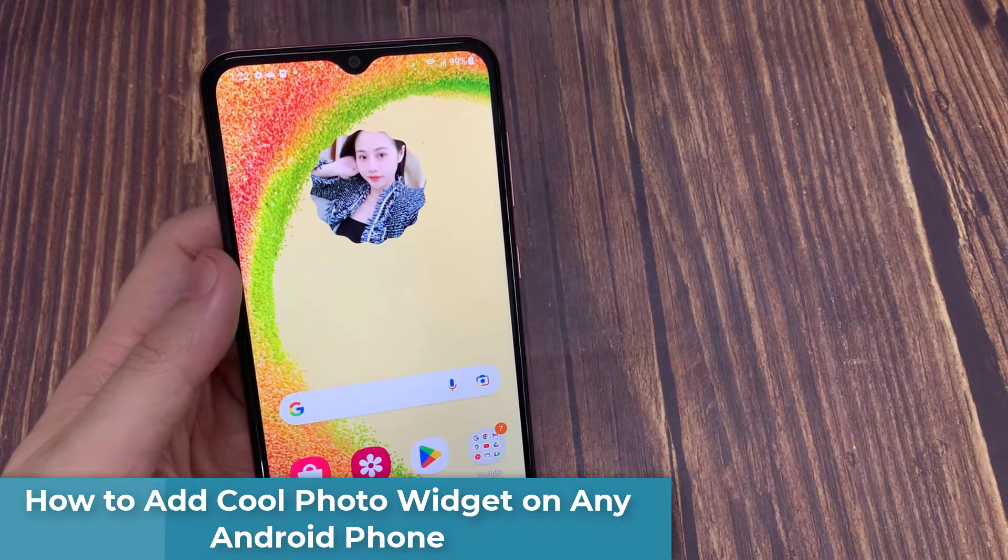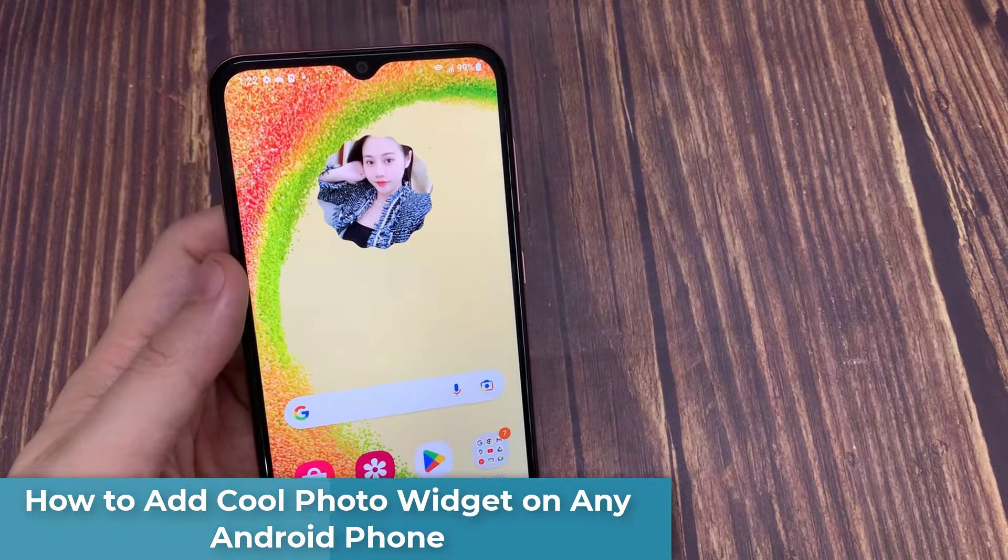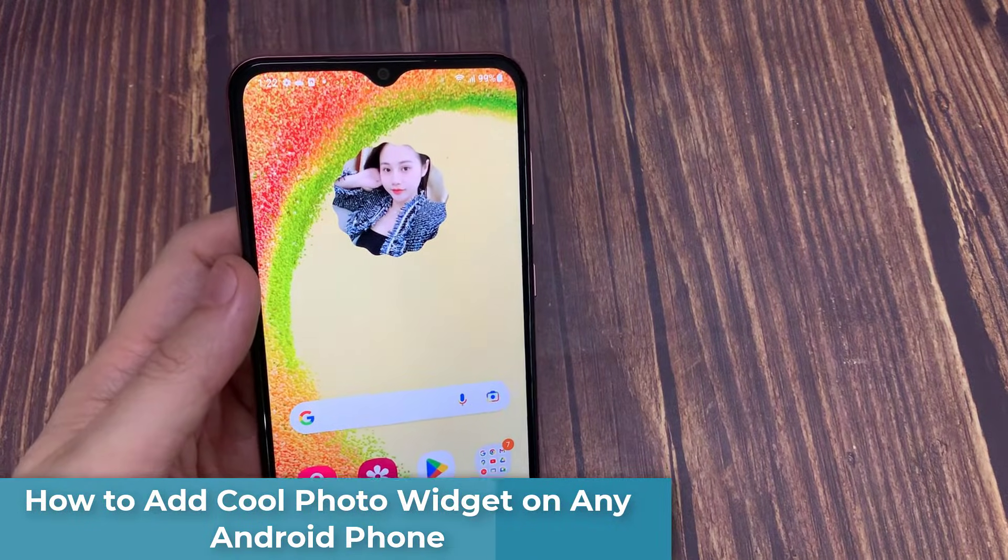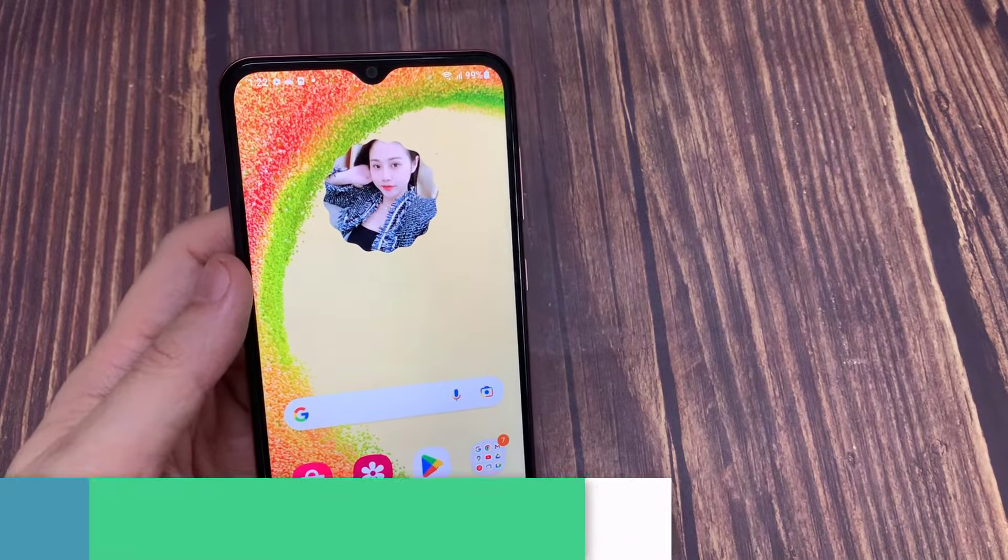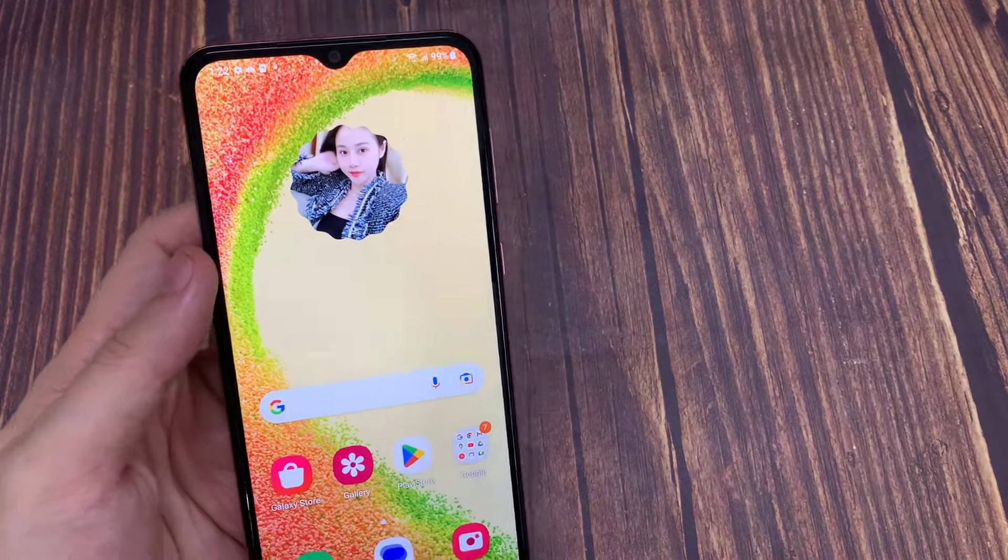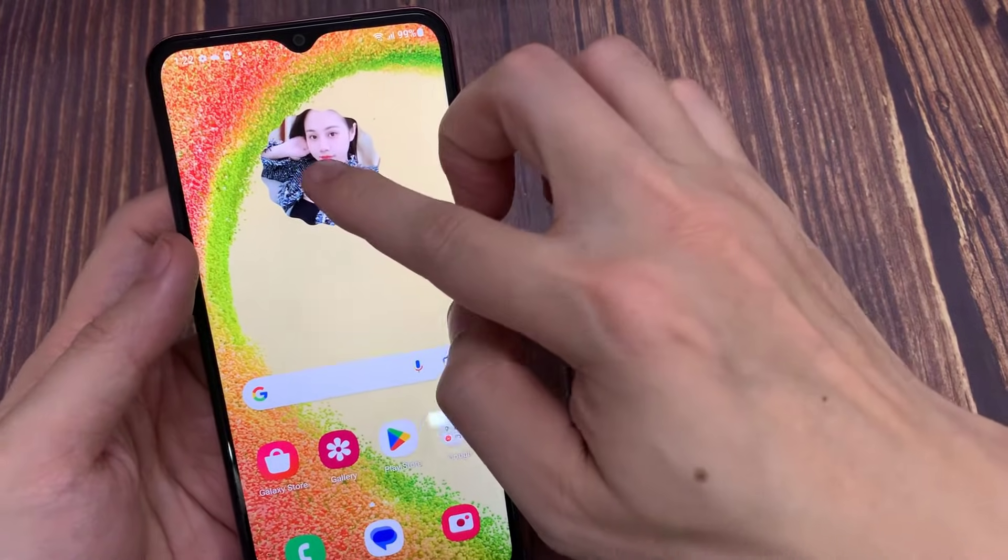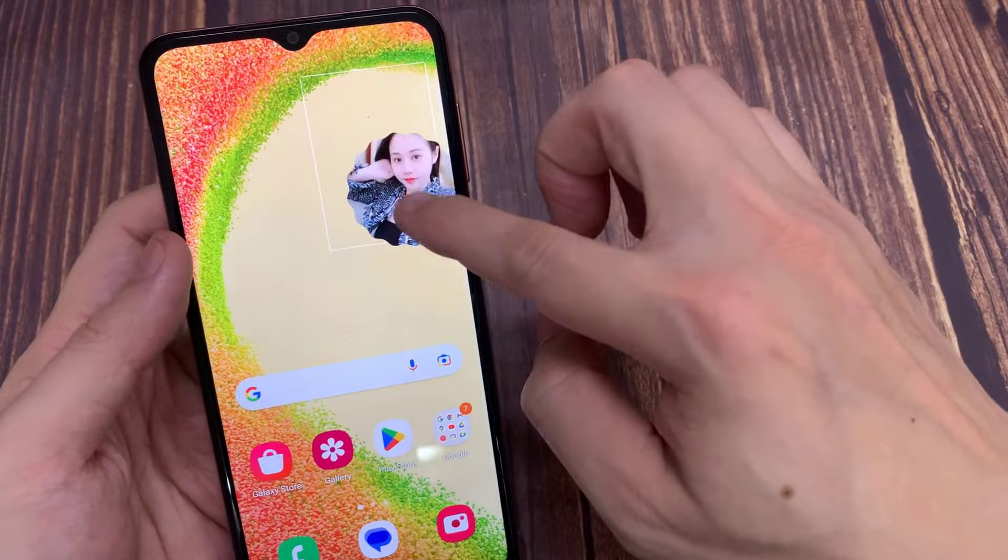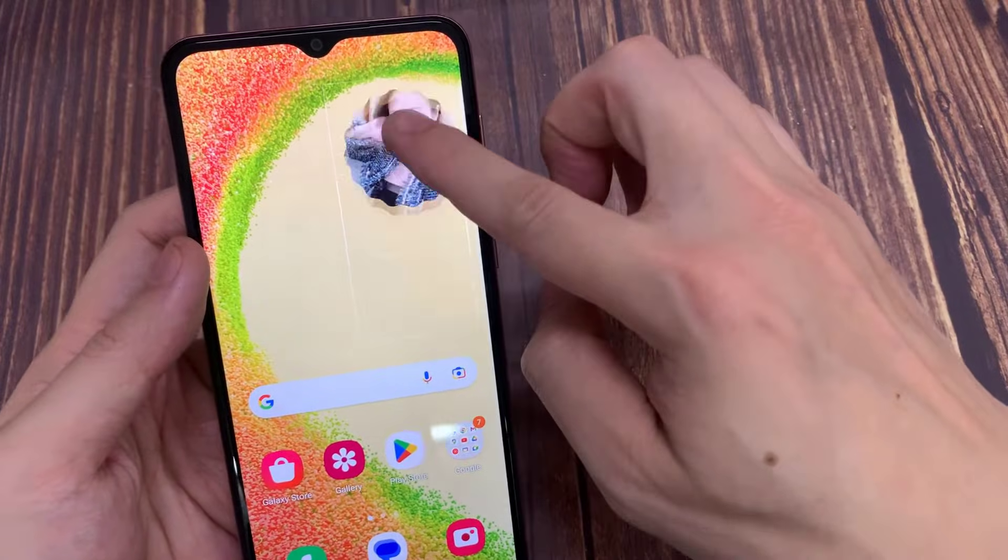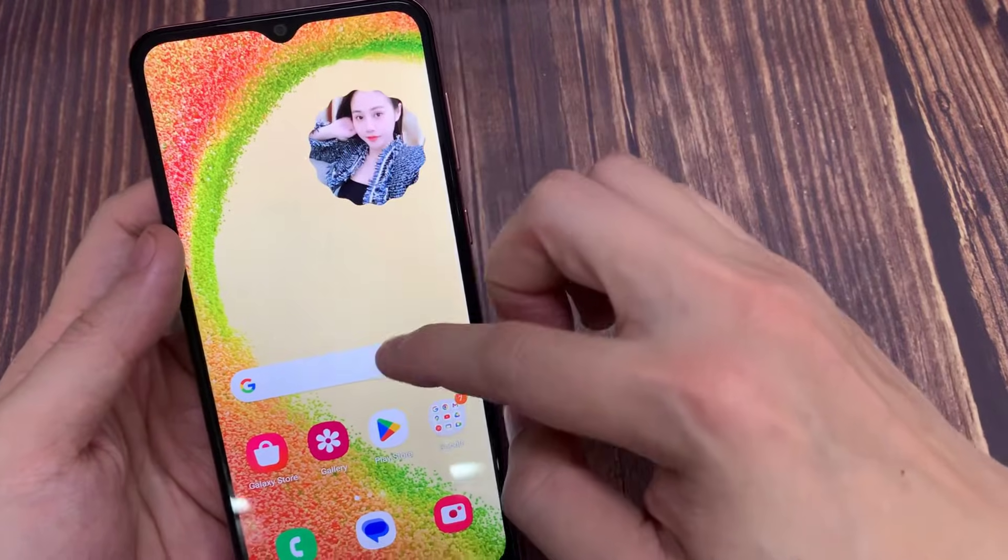Hi everyone! In this video, I will share a quick tip on how to install a cool photo widget with a unique shape in the style of Android 12 on the main home screen of various Android smartphones.